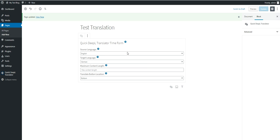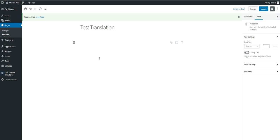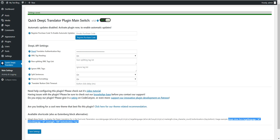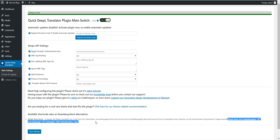That's the block alternative. If you don't want to use blocks, delete it and let's go back to the main plugin settings and copy the shortcode.